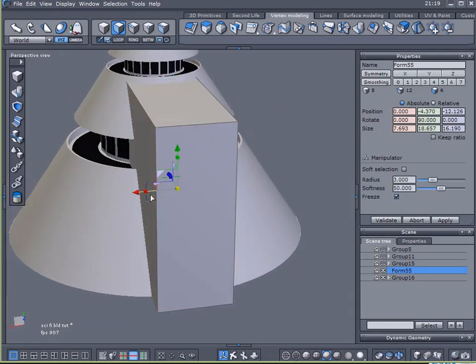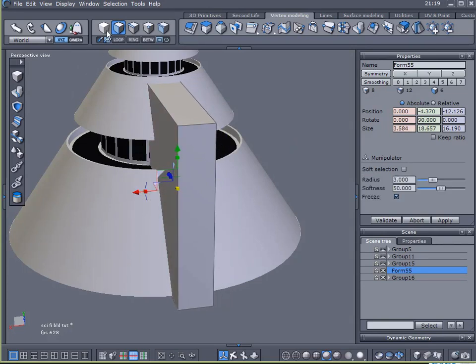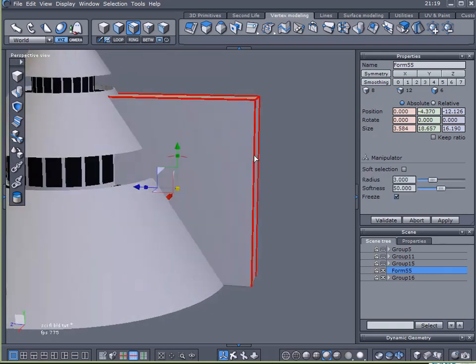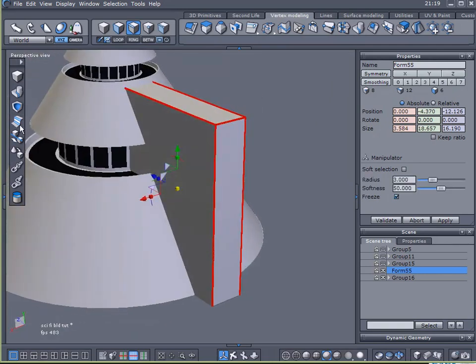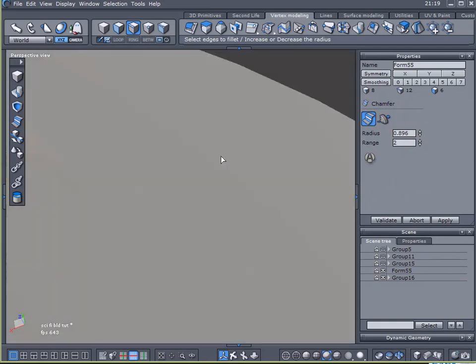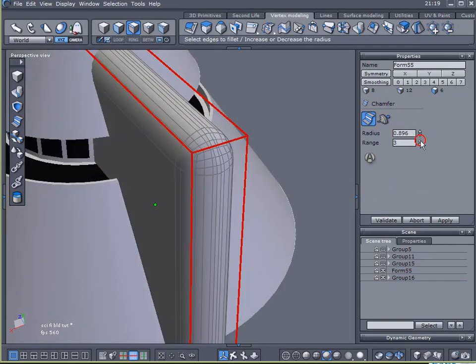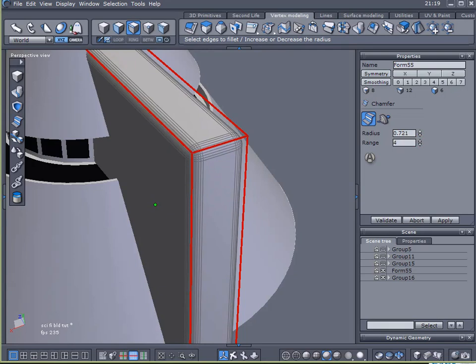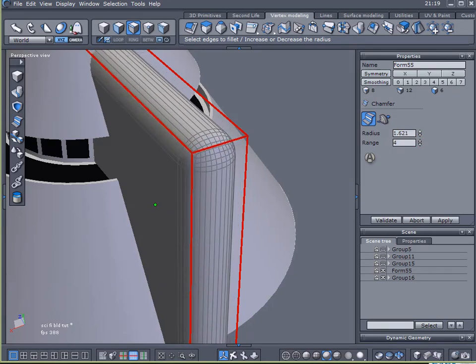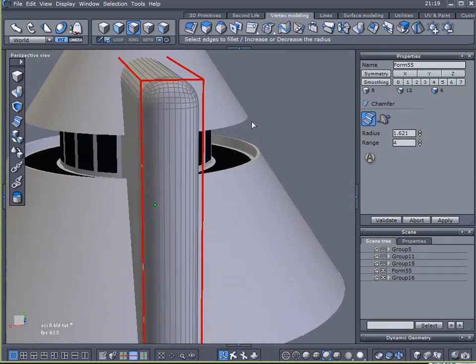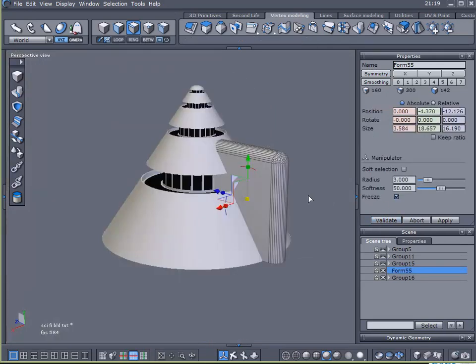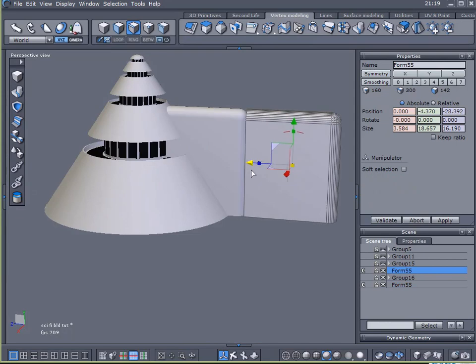I do want it to be a little bit thinner. There we are. I'm going to select these edges here. And with them selected, I'm going to hit my chamfer tool. Add a few extra points. And now I'm just going to create a nice, even chamfer on this.